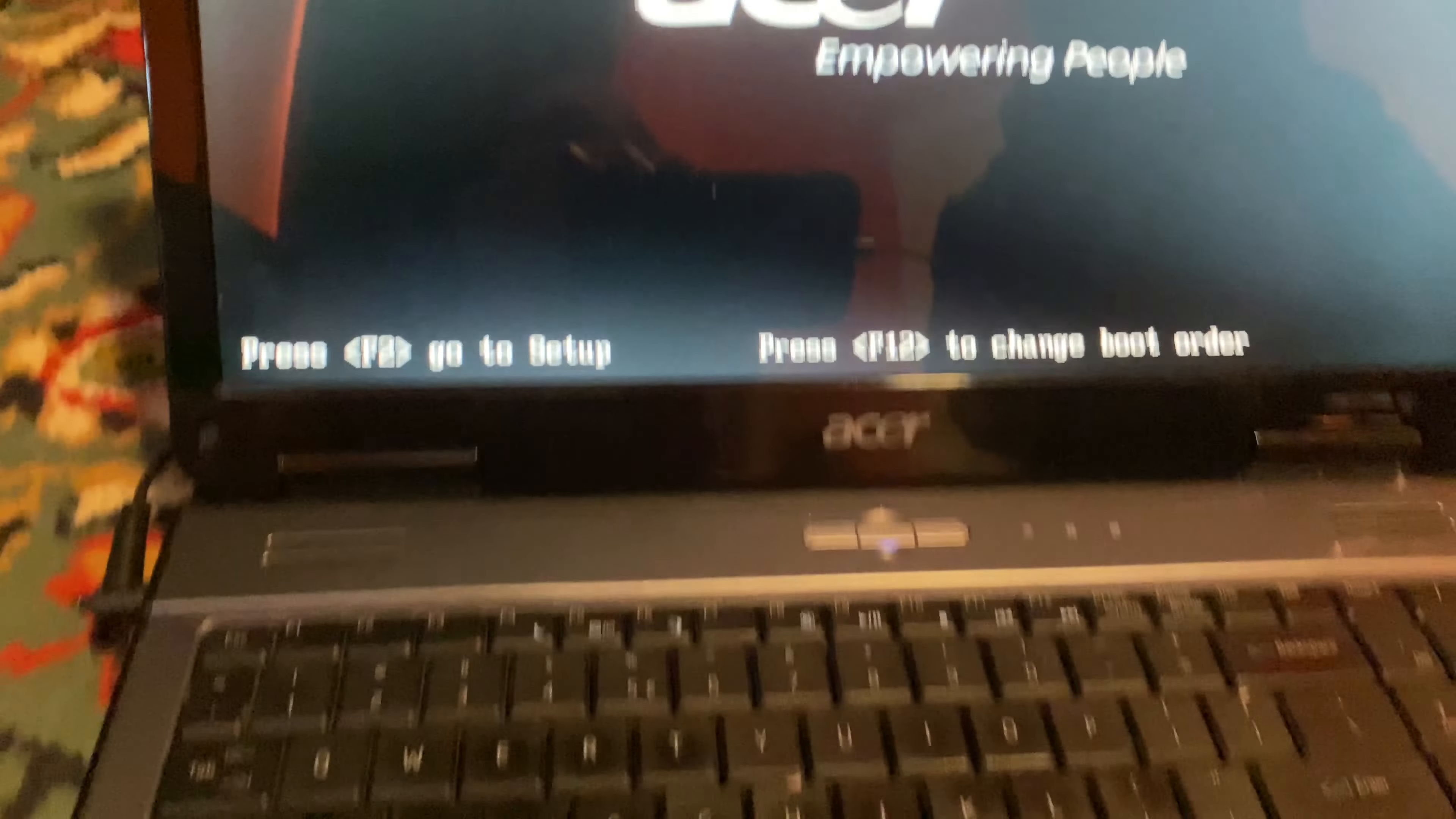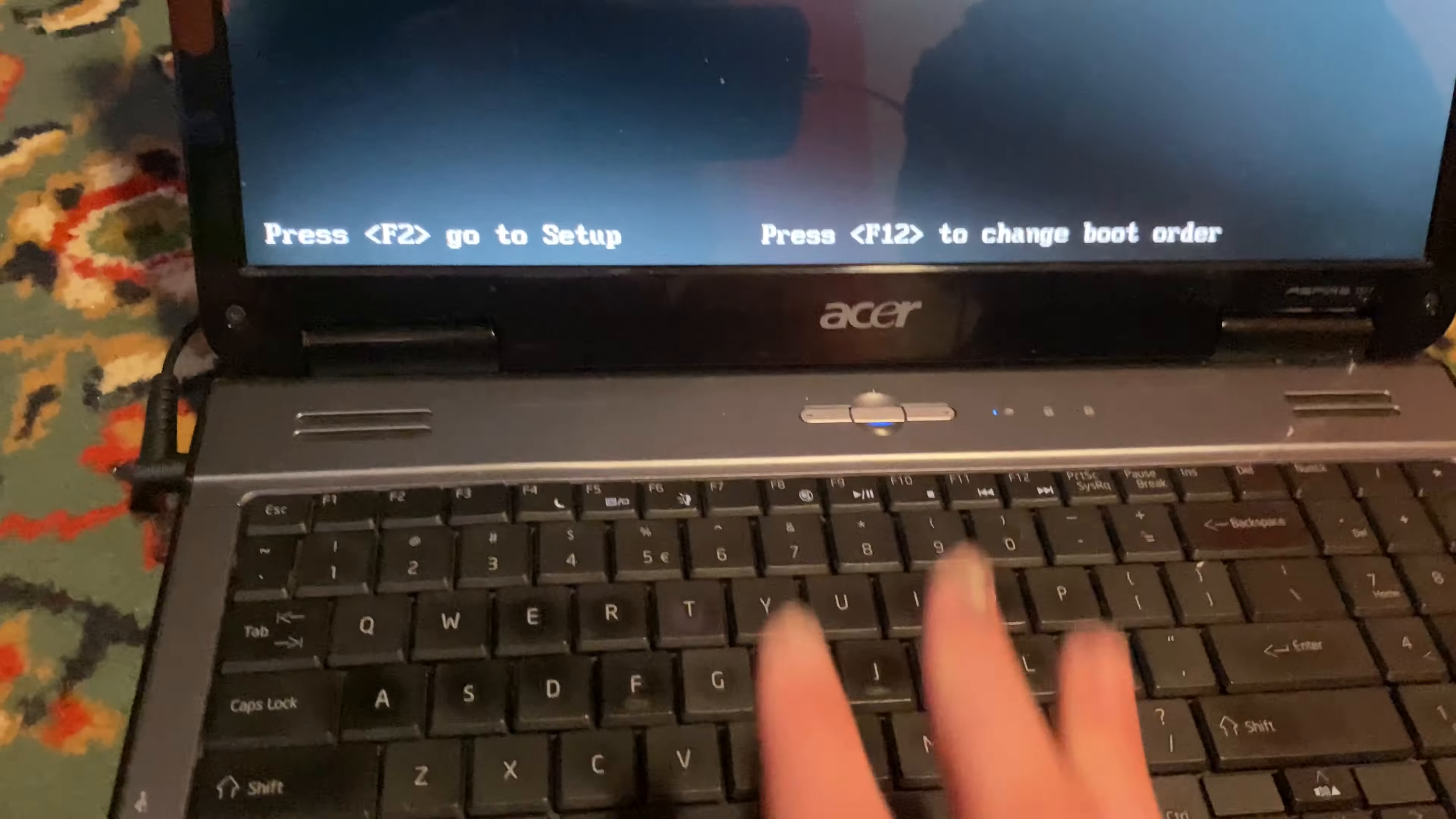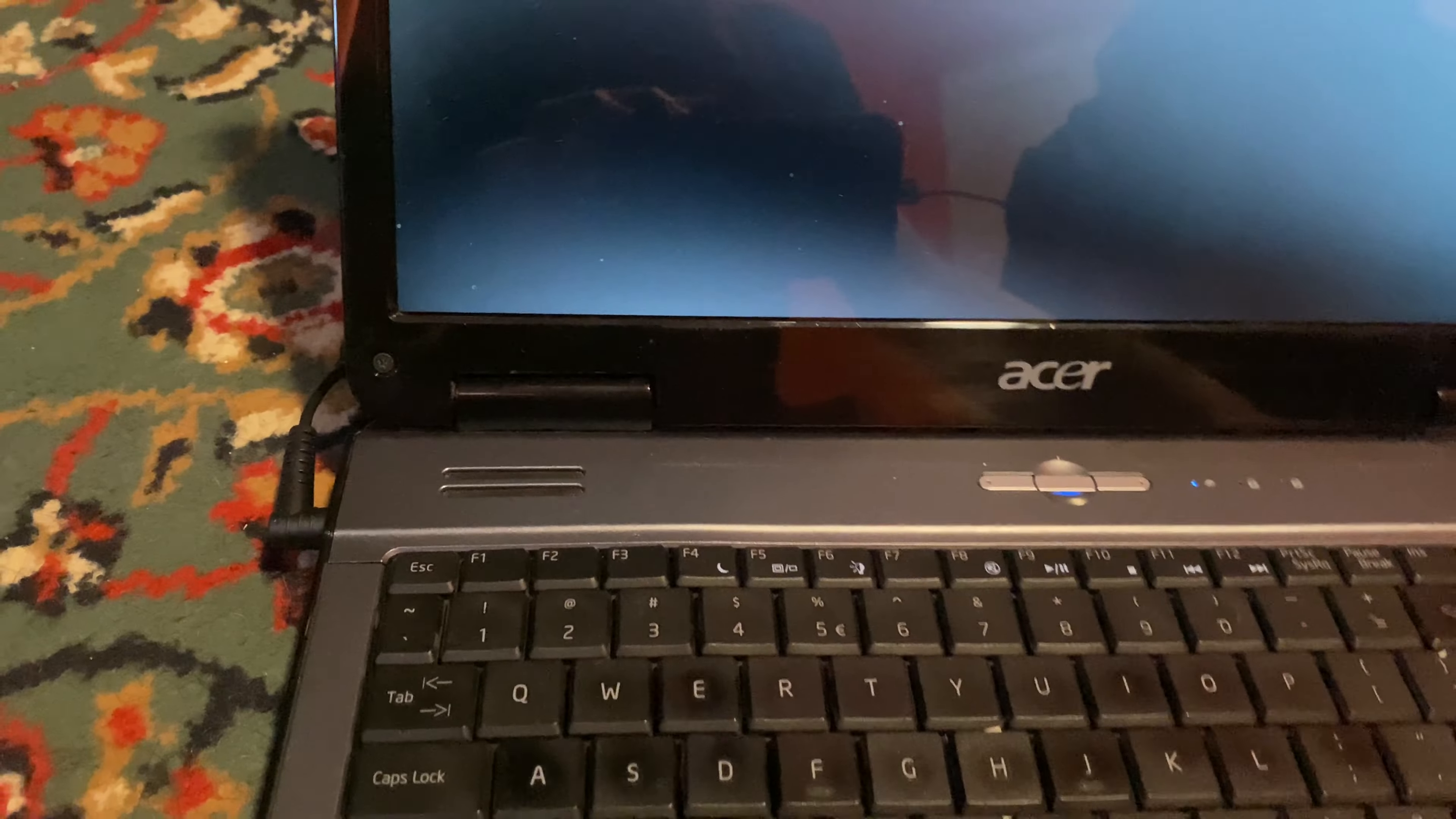Now it's doing this. I think it just shows Nyan Cat, doesn't it? This Acer isn't that good anyway. The keyboard doesn't even work. And it should be fine if I just reinstall Windows.